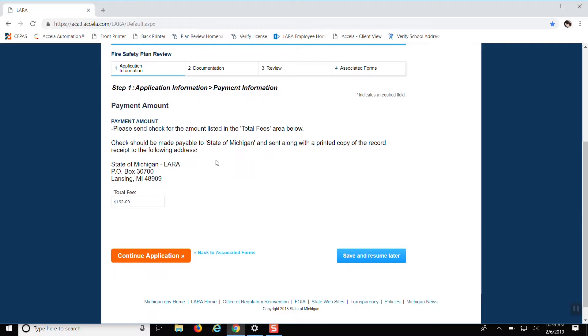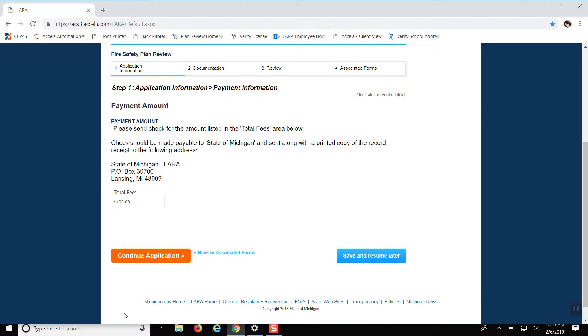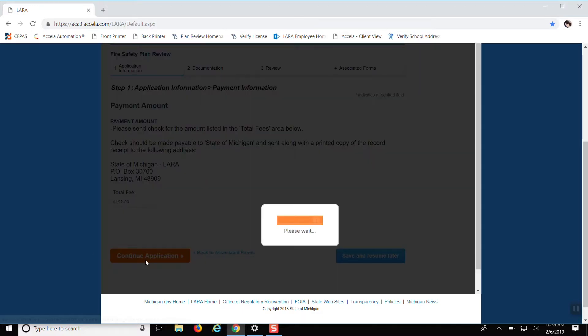So now that it's asked what type of facility, it gives me the total fee. I probably should have mentioned that any type of HFA, nursing home, AFC does not require a review inspection fee. So if you go through the application process and it gives you a total fee of zero, that is why. If your facility is a nursing home, AFC or HFA, there's no fee for the review or inspection. So do that and we continue application.